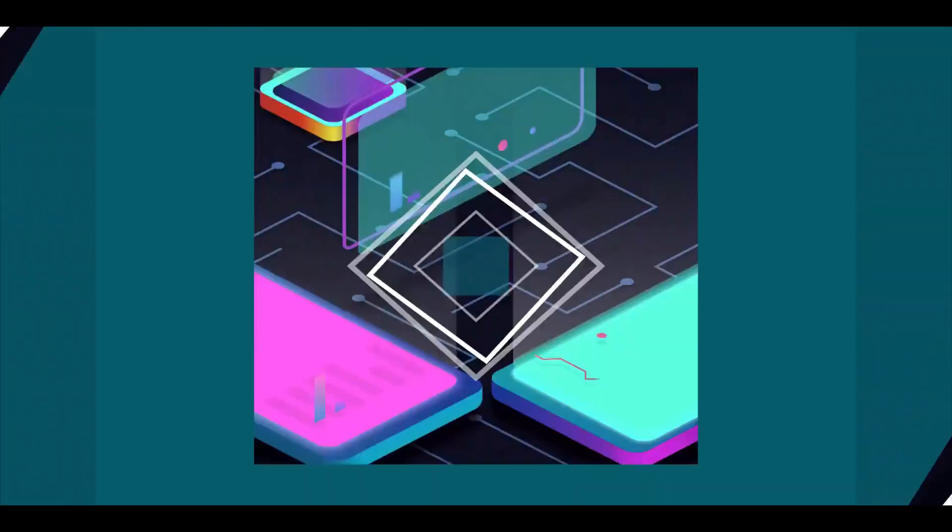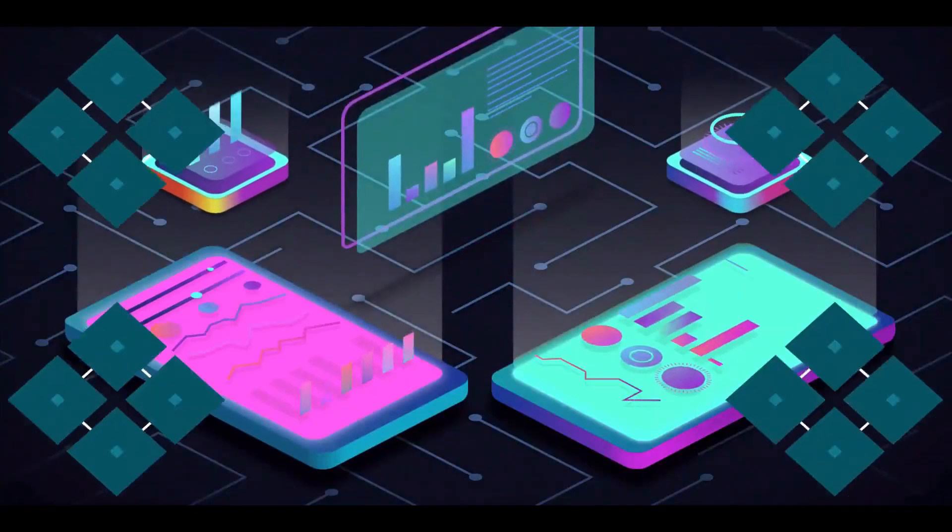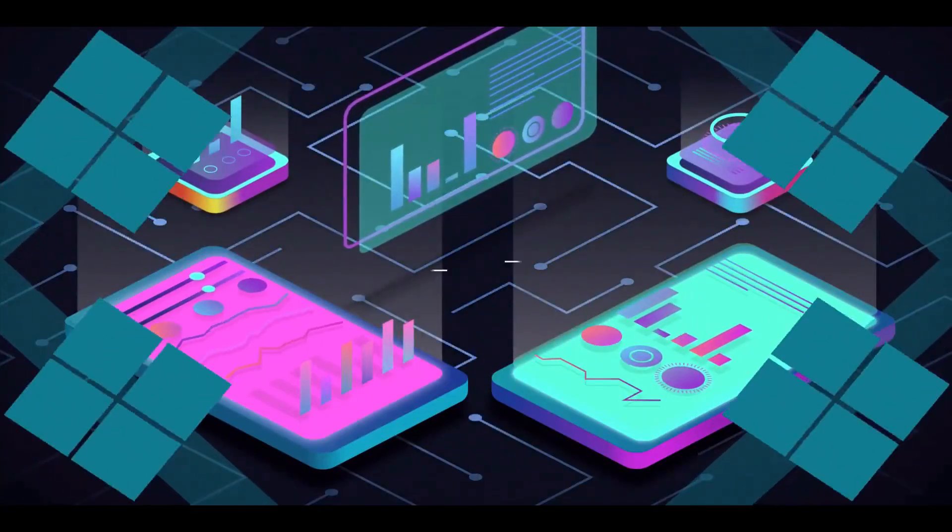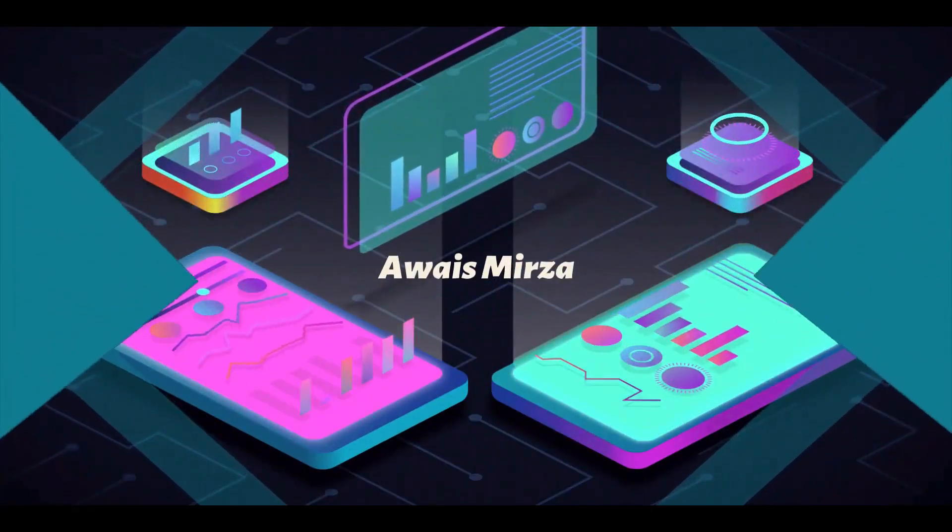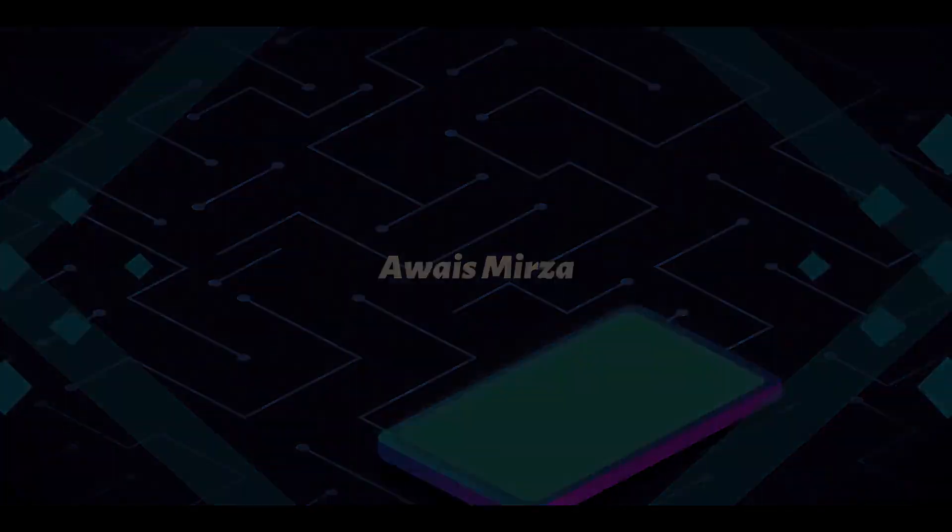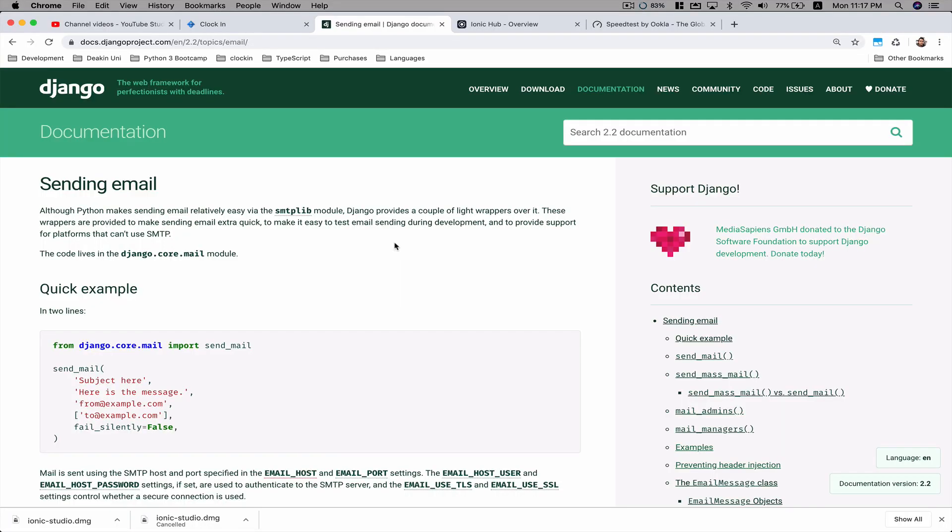Welcome back everybody, this is Royce back with another video. Today I'm going to be teaching you how you can use Django to send emails. We're going to be using Google SMTP server to send an email. Here I'm at the documentation for sending email using Django.